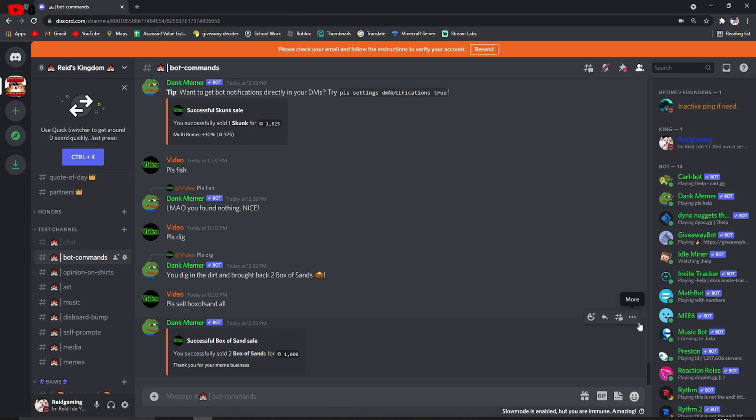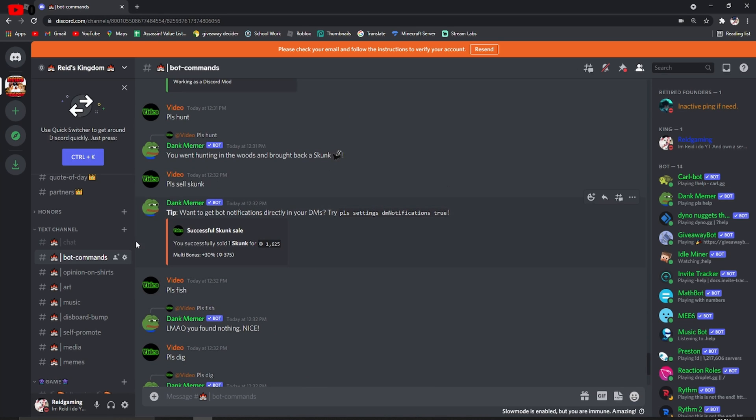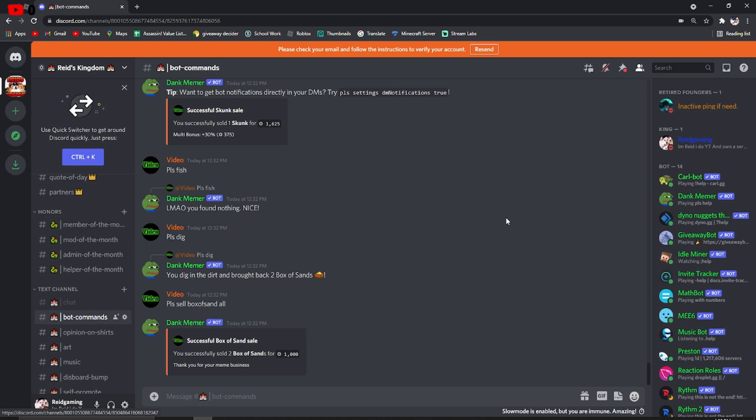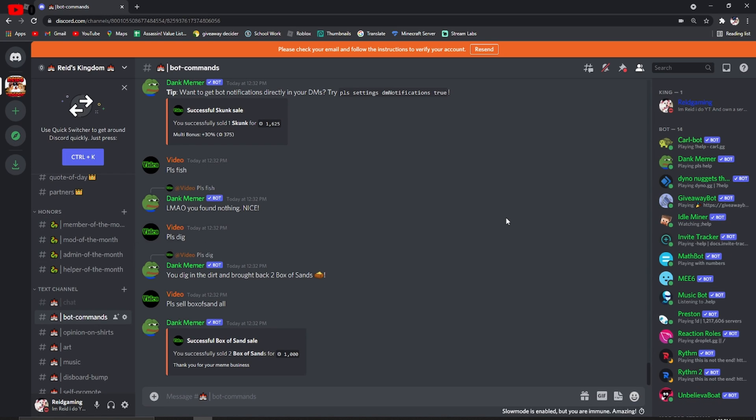That's pretty much it. Our server's really fun. We have Dank Memer, Snipe commands, all that stuff. I don't know if robbing is even allowed in Dank Memer anymore. We also have a cool thing called Honors. Honors is if you're like an active member. You can get honors if you want. It's pretty easy. Just be active, be kind, respectful, all that stuff.